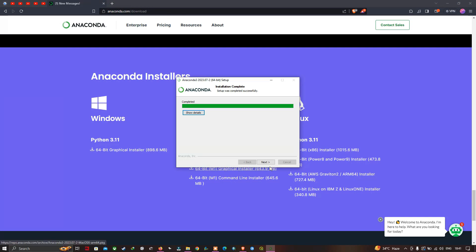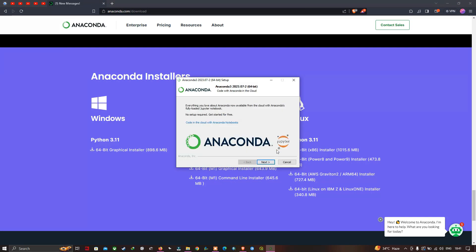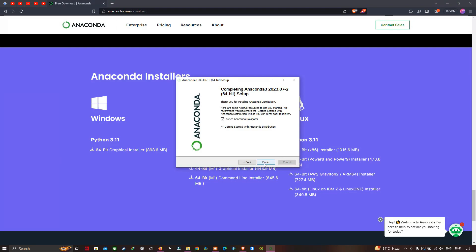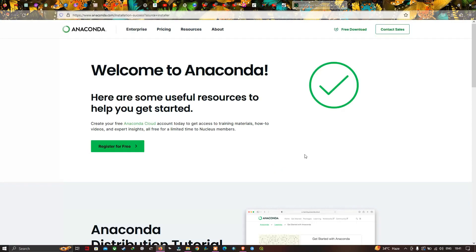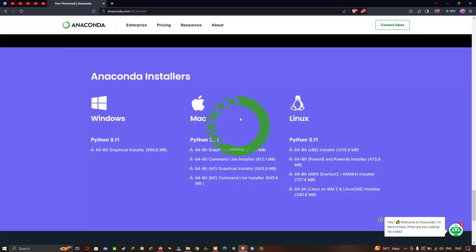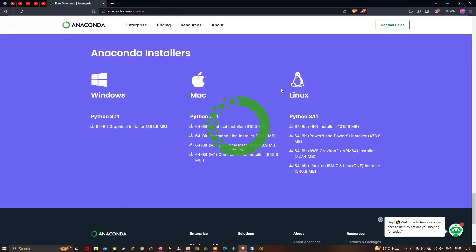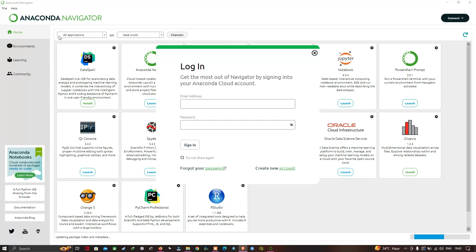Click 'Next', then 'Next' again, and then 'Finish'. We have installed Anaconda software. You can see Anaconda is now initializing. This is our Anaconda software. Let me close this.